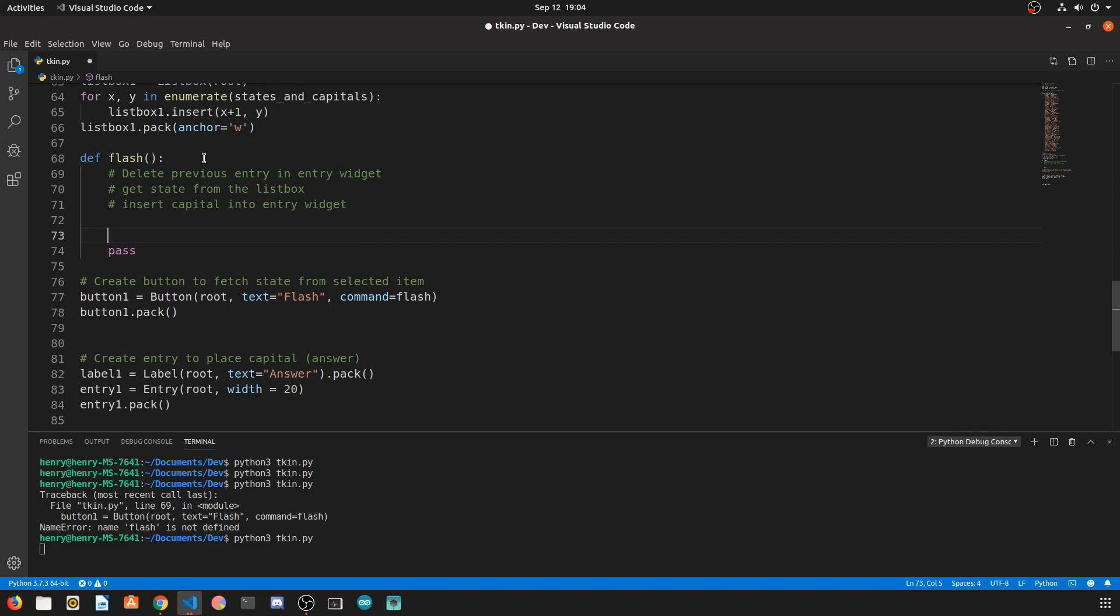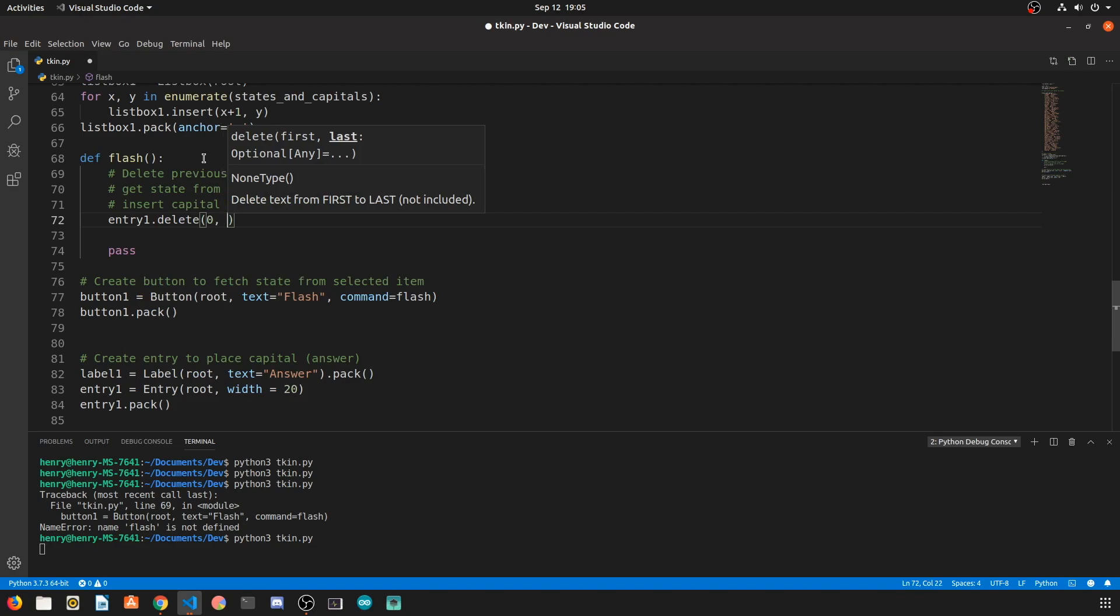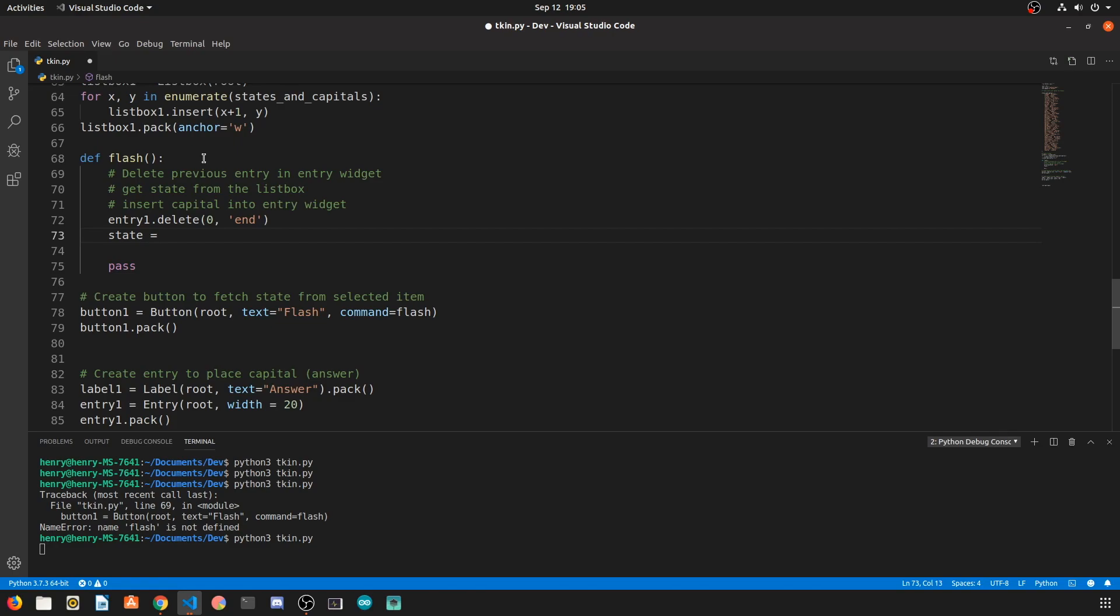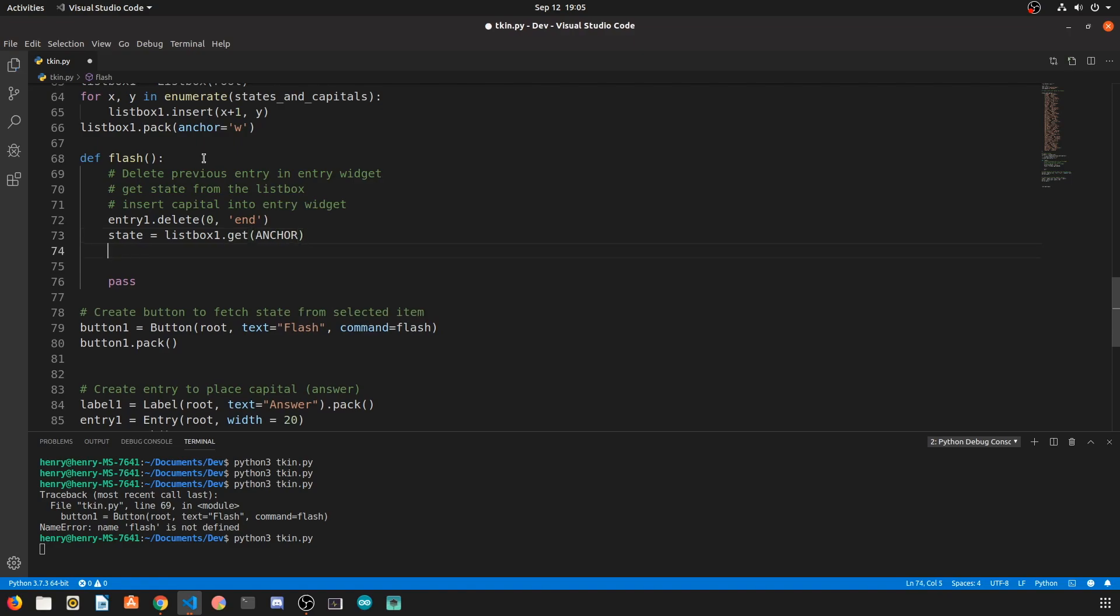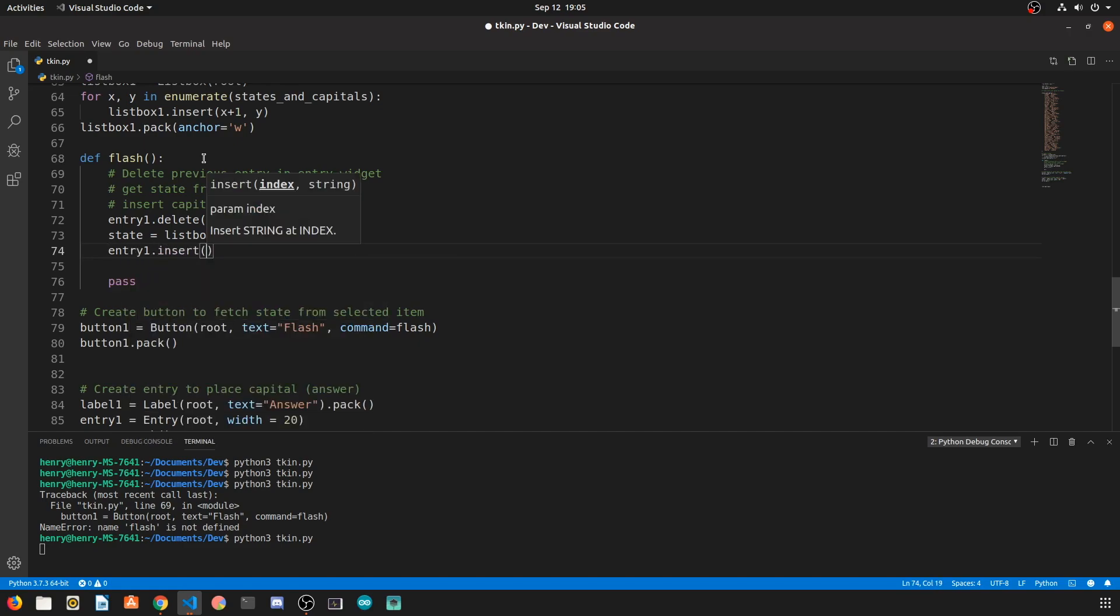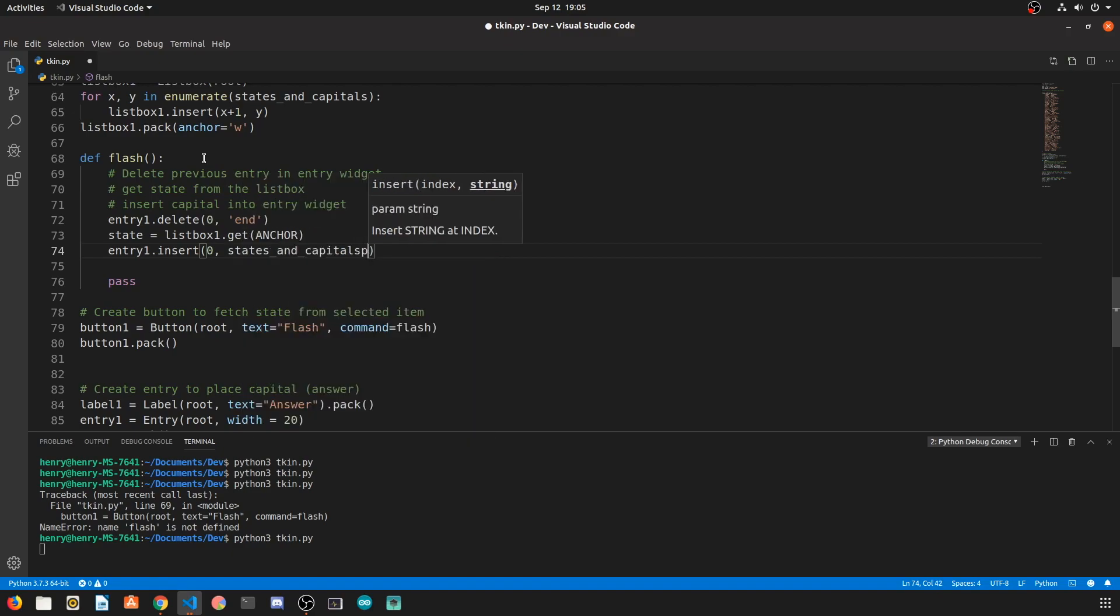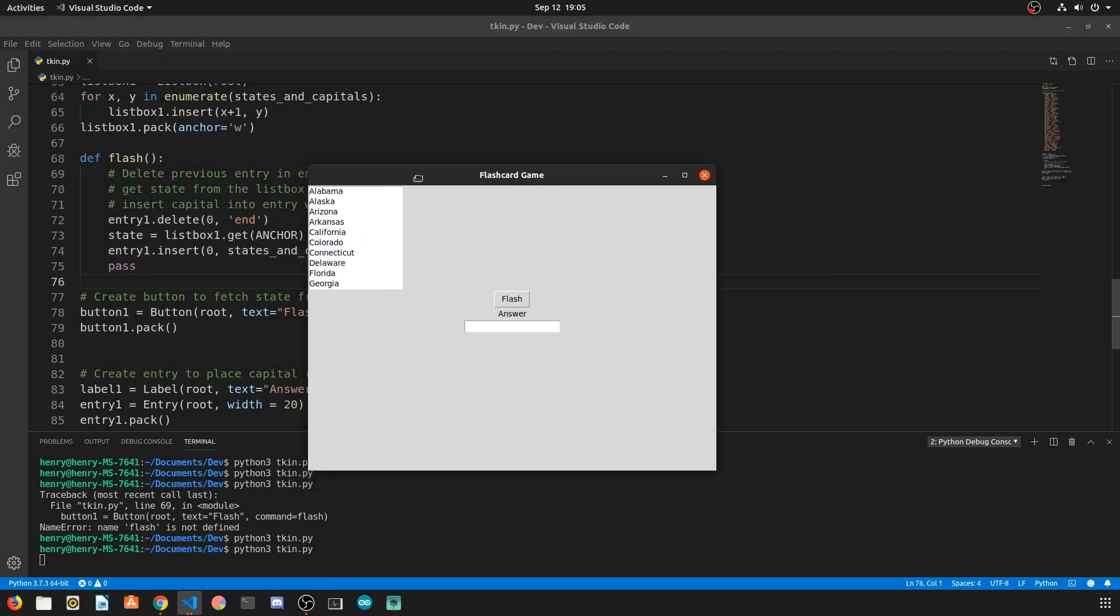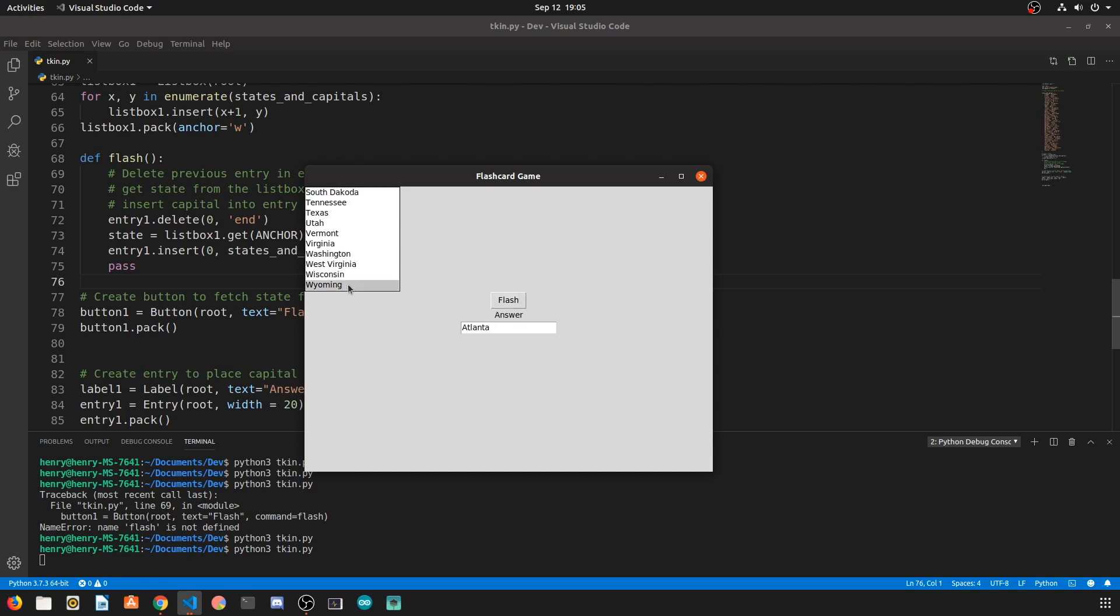So the first step is to call the delete method on the entry, so that's going to be entry1.delete, we want to go from the zeroth index all the way to the end. To actually get the state, we're going to say listbox.get and when we say anchor, we're simply saying the value that the mouse is on at that given time. Now we actually want to insert the matching value from the key value pair into the entry, so we're going to say entry1.insert at the zeroth index the states and capitals value from the state. Now you can see that whenever we click on a state and we hit flash, it's actually going through that dictionary and finding the correct value in the key value pair that matches the state. So let's say Michigan, once we click flash, it's actually looking into that dictionary and finding the matching capital.